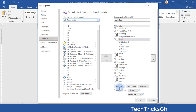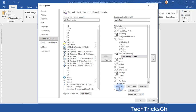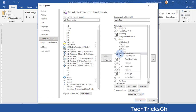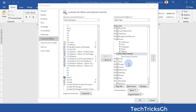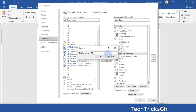Now click on New Tab. Right-click on it and rename it to Richpy Publications, then click OK to effect the change.